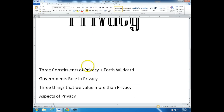So in this discussion, we're going to be talking about four things. We want to talk about the three constituents of privacy, and a fourth wild card — that is to say, who is interested in privacy, and the government's role in privacy. We want to talk about three things that we value more than privacy. This is really intended to be a provocative statement that suggests there are things that we as individuals and as a society may value more than privacy, things that we are willing to give up our privacy for.